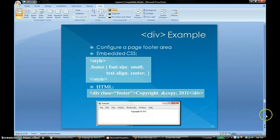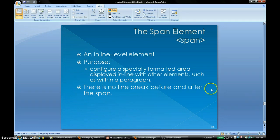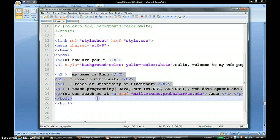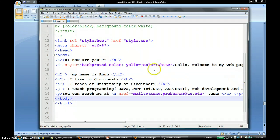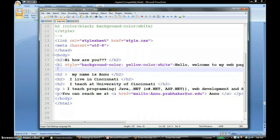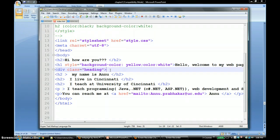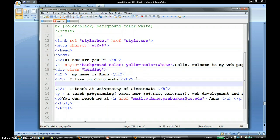I'm going to go back to my HTML page. I'm going to create a div tag and set aside an area using it. I'll give it a class called 'heading' — since there are a lot of heading tags, I'm just going to call the class 'heading'. I'll mark the end of that div tag, so this will be my heading area.